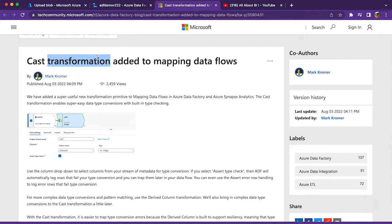As the name says, cast transformation is aimed to do type casting for us. Your source might bring various columns of various types, and before it gets loaded to the sink, if you want to do type casting, then cast transformation will make the job simpler.